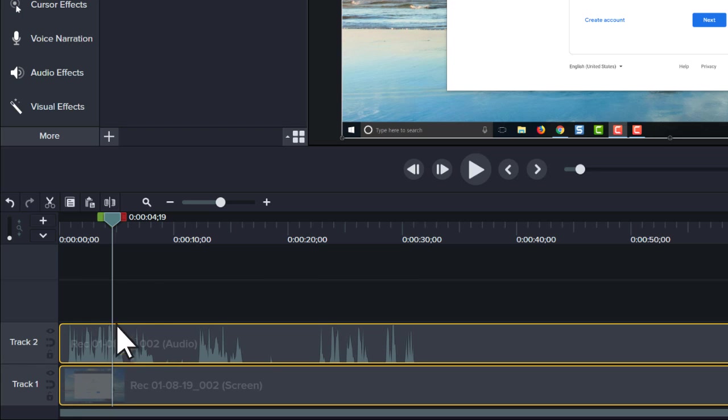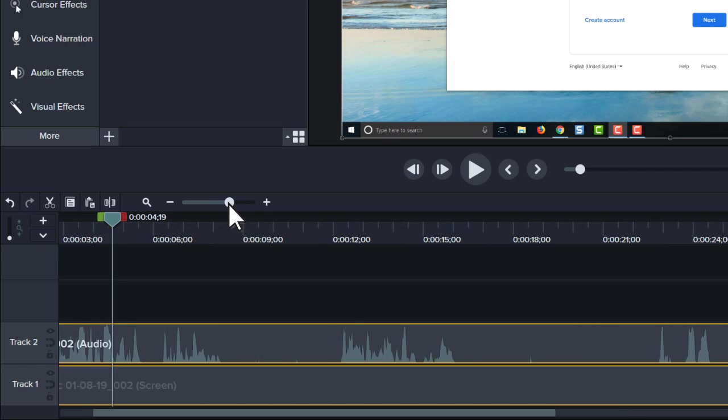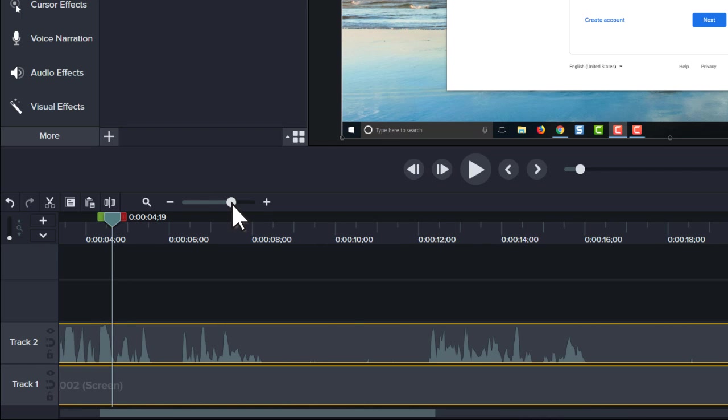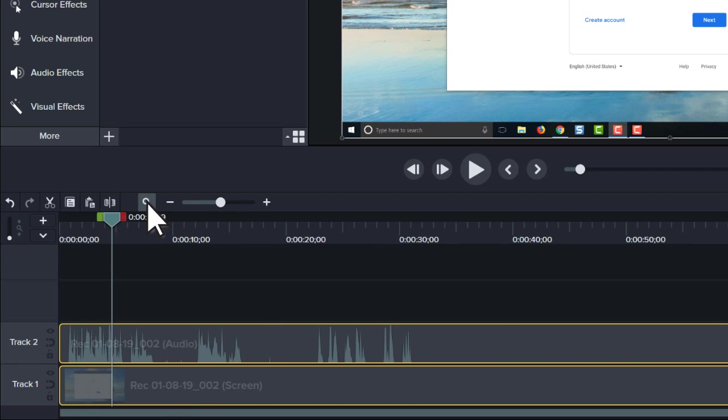To fine tune your editing, use the zoom slider to zoom in on the timeline. If you zoom too much or want to see your full project, click the magnifying glass to fit your entire project to the timeline.